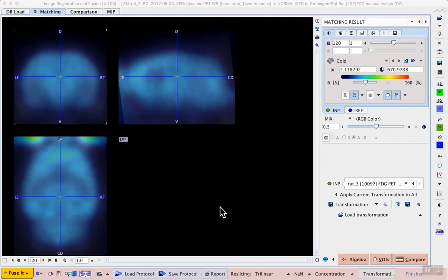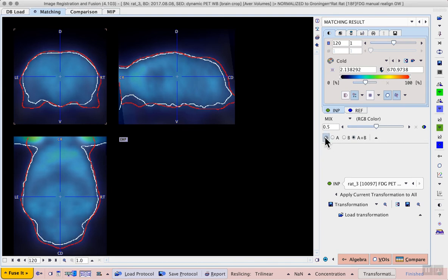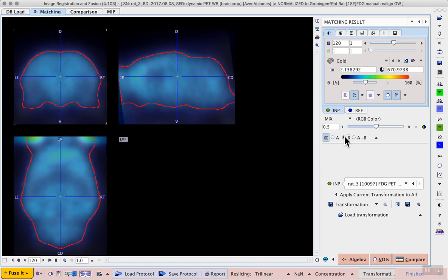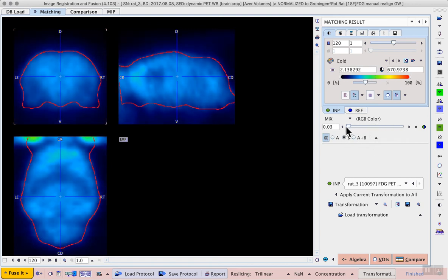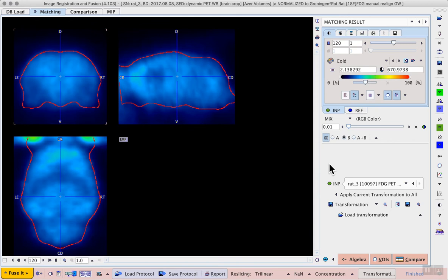Once the calculations are complete, we can assess the result using the Fusion controls. Creating a contour for the outline of the template and comparing it to the normalized individual is often helpful. We can do this using the Contours button in the Fusion controls, selecting only B for the template, and then using the Fusion slider to display only our individual data. In this case, the result is acceptable. So we can save the transformation to the database to avoid having to repeat the calculations if we reanalyze this animal.